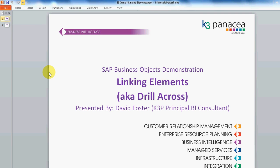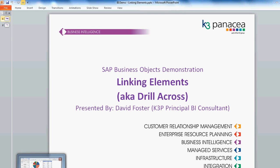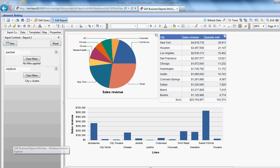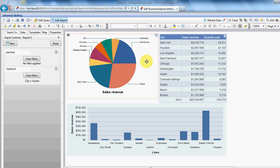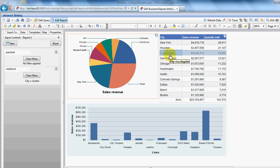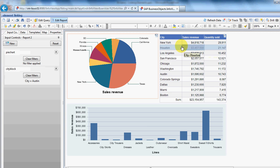This is a really useful tool for interacting with reports, drilling across from one element to another. Let's just show you what we're talking about here. So here we have a three element report. We've got a pie chart showing a very high level view of sales revenue by state. A lower level table showing you sales revenue and quantity by city. And a bar chart showing you lines.